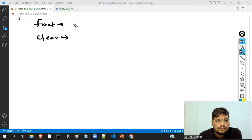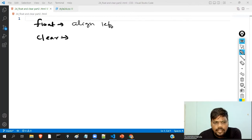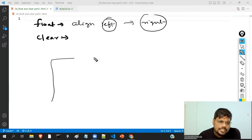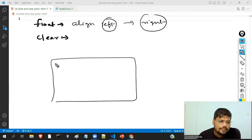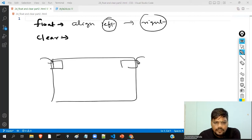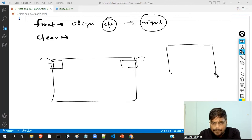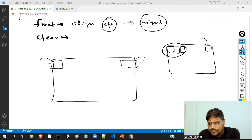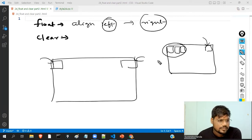So what is float property? If you want to align your item either on the left side or on the right side, you have to use the float property. If this is the webpage and you have a box and you want to display it here, float left. If you want to display it on the other side, float right. We already completed this type of example in our previous video.